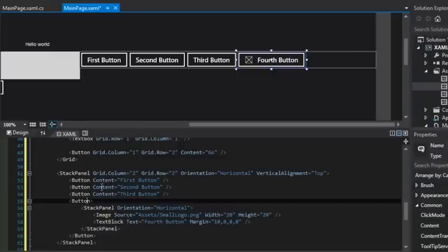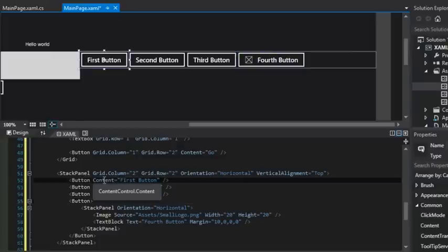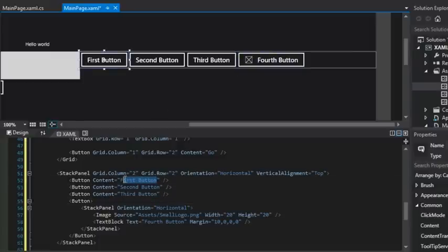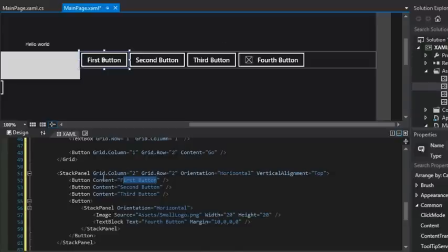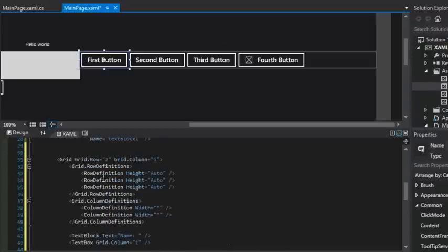Well, some properties, like for example, content can be set fairly easily if all we need is a string. But some properties are not easily represented and are referred to as complex properties. So take, for example, the grid row definitions and the grid column definitions that we've already created.